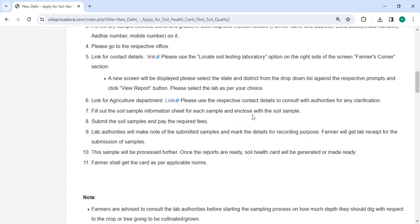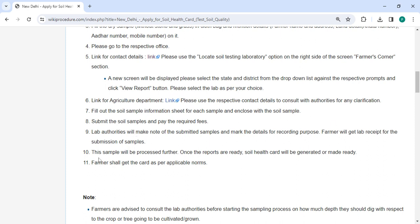Enclose the sheet with the soil samples and pay the required fees. The DRAP authorities will take note of the submitted samples and record the details. The applicant will receive a lab receipt for the submission of samples. The sample will be processed further. Once the reports are ready, a soil health card will be generated.